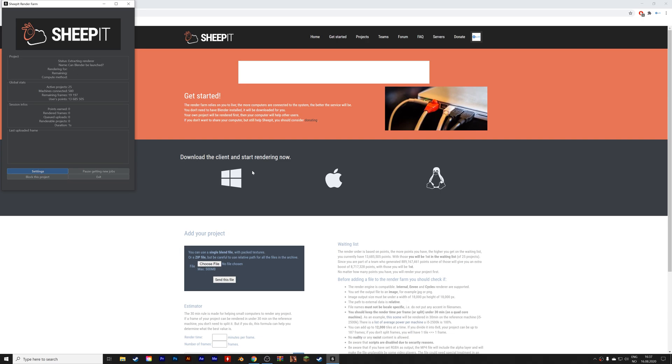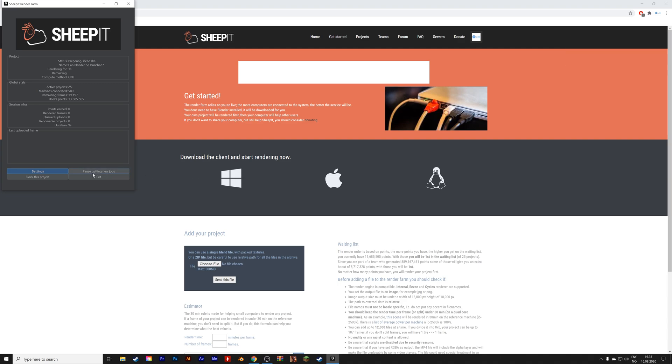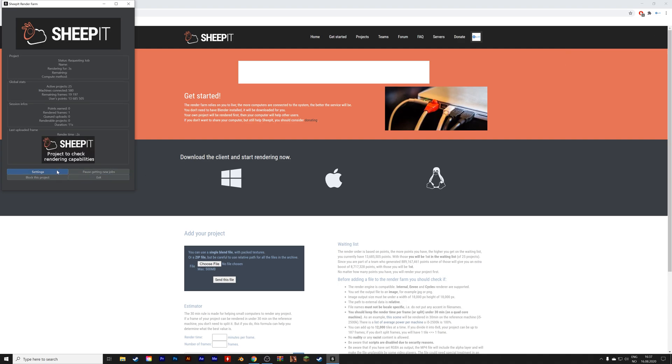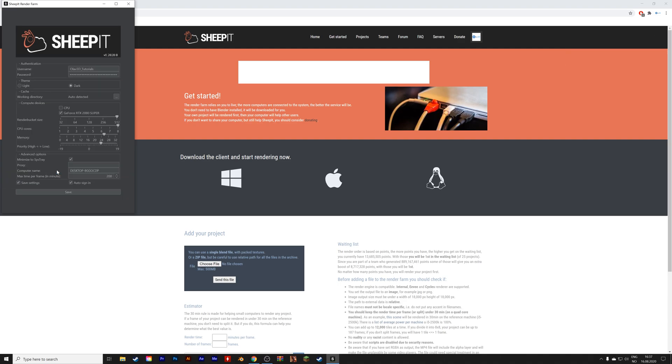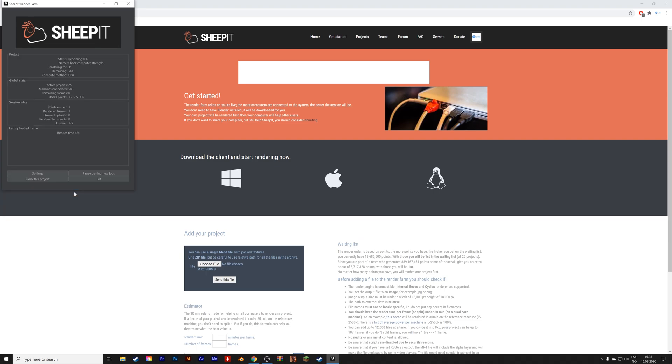Sheepit is completely free, and you can see it as sort of a way to concentrate the computer power that you have over a long period of time into small time intervals, which will speed up your renders by orders of magnitude by borrowing computing power from others as well when you actually need it.